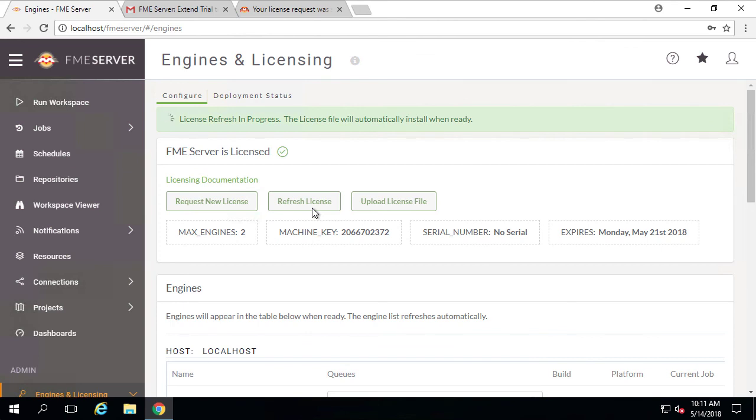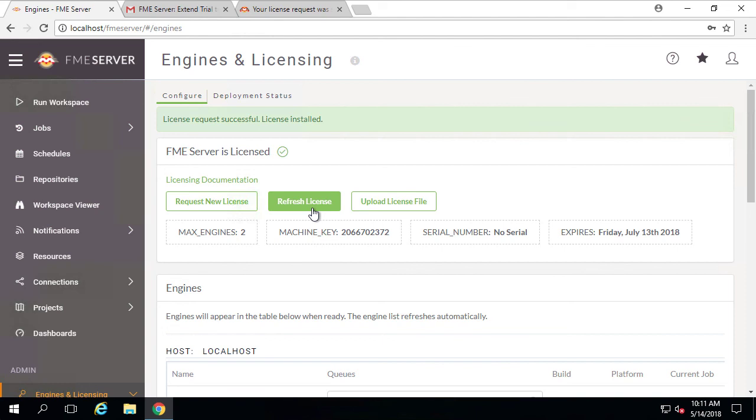We will see the dialog indicating that our license request has been processed. This time, after the successful license prompt is achieved, we can see that our expiration date has been refreshed to provide us with an extended evaluation of FME Server.